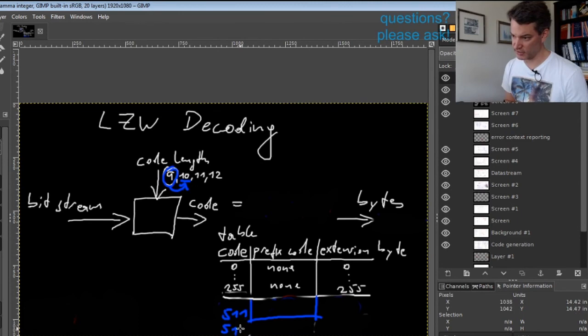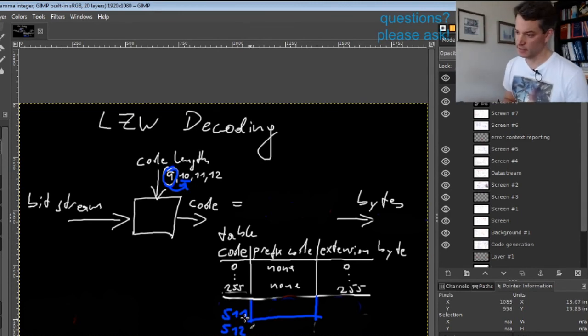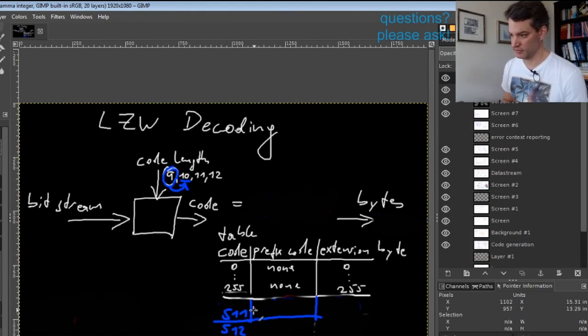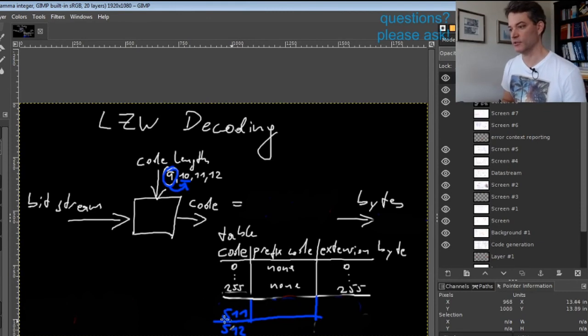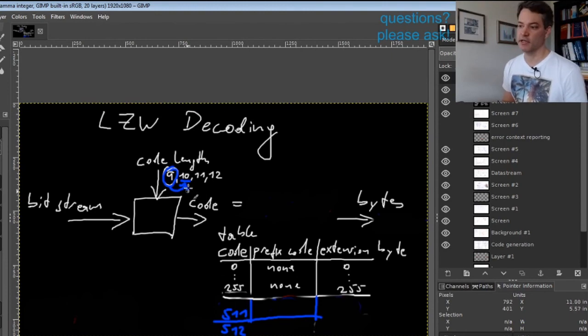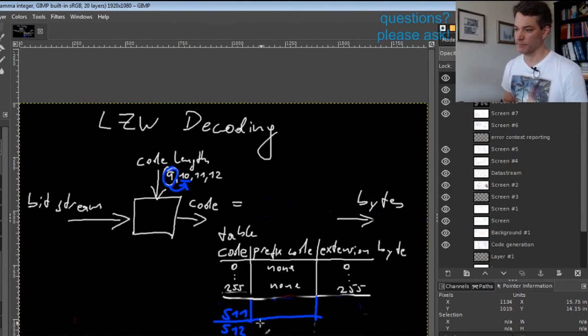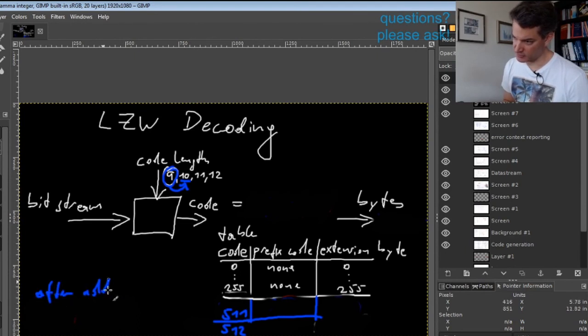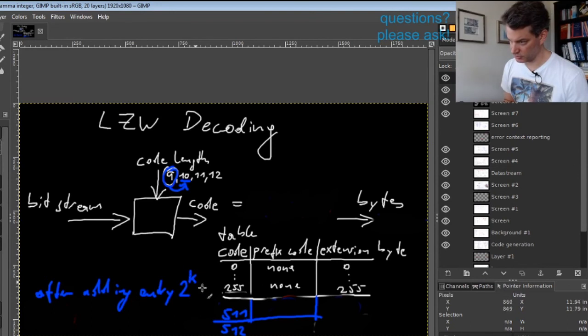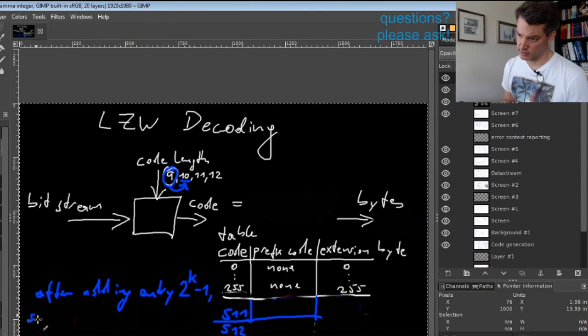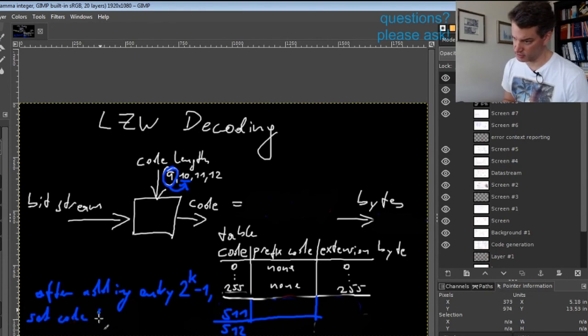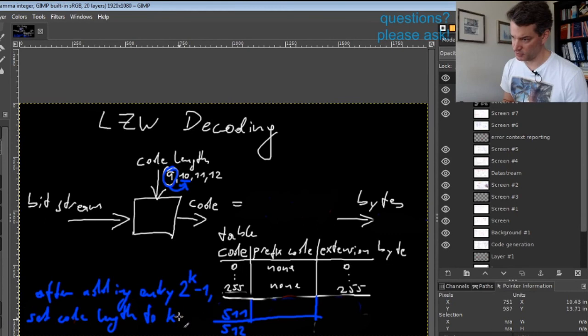You have a kind of virtual additional entry that is always the one after the one you just created. If you have created 511, you also need to be able to address 512, and this is the first number for which you need 10 bits. So the rule is: after adding entry 2^(k-1), set code length to k+1.